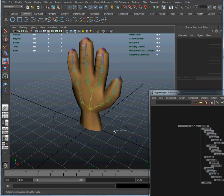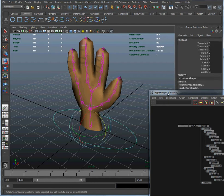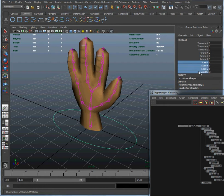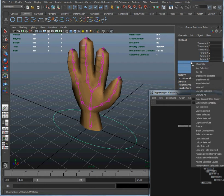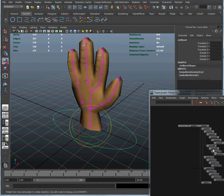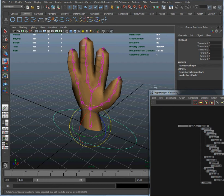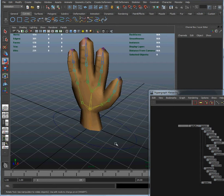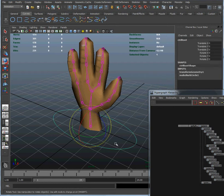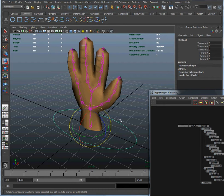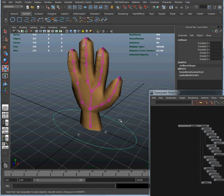One thing we don't want to do is accidentally scale that. What we're going to do is click and drag in the channel box here, we're going to right click, and we're going to lock and hide selected. When we do that, those attributes vanish from the channel box. That doesn't mean they've been deleted, it just means that it's no longer possible for us to access them. While we can still translate and rotate our root control, we won't be able to accidentally scale it because it wouldn't make any sense to scale it.